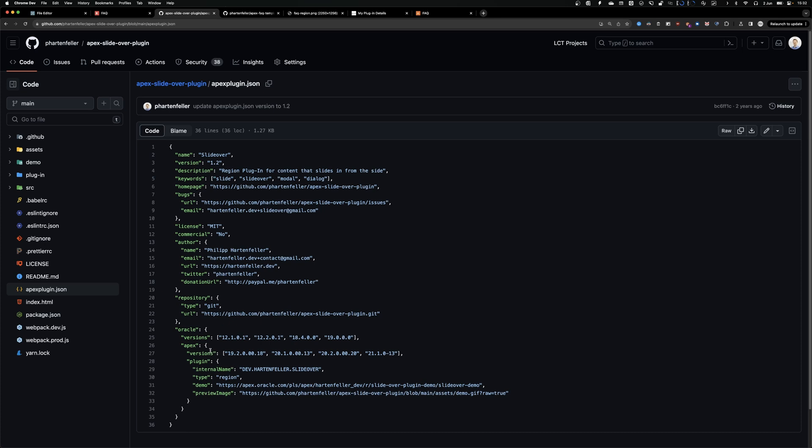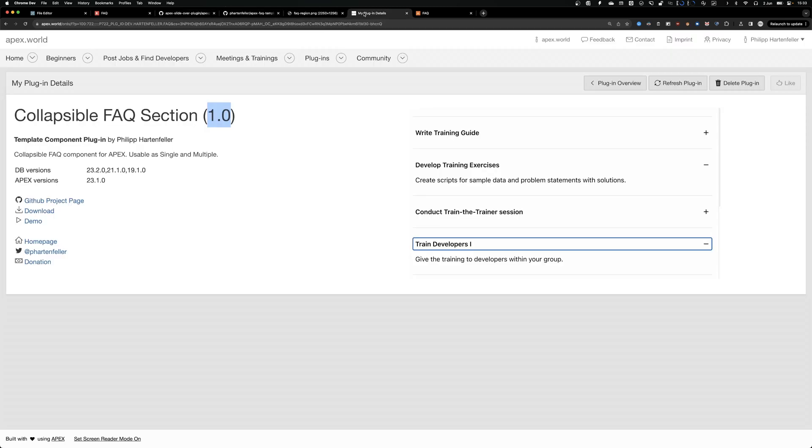For example, there's another plugin I have. And here I'm already on 1.2. So you can click this button, refresh plugin. So it will scan your apex.json file again for updates.